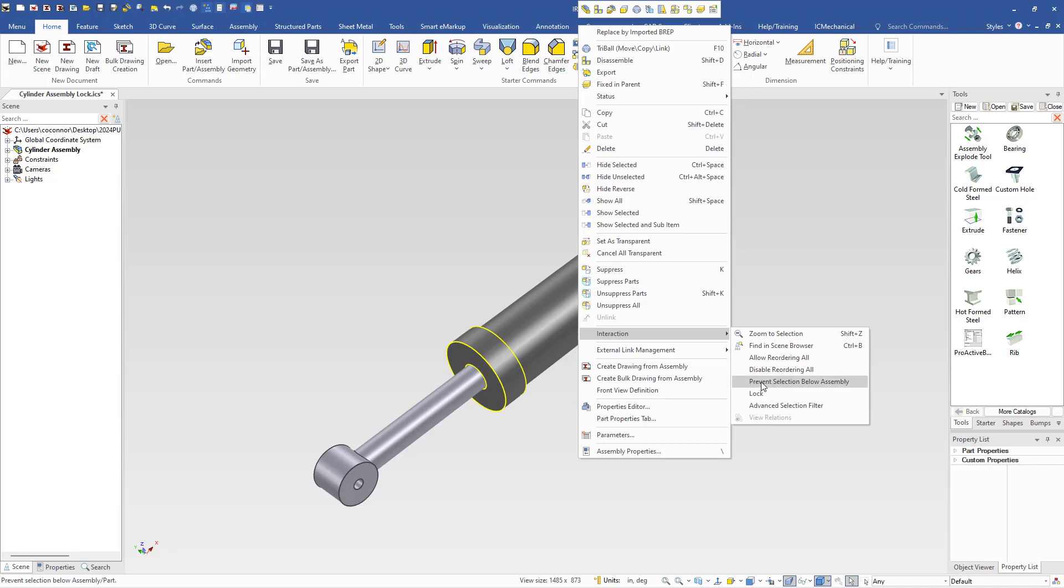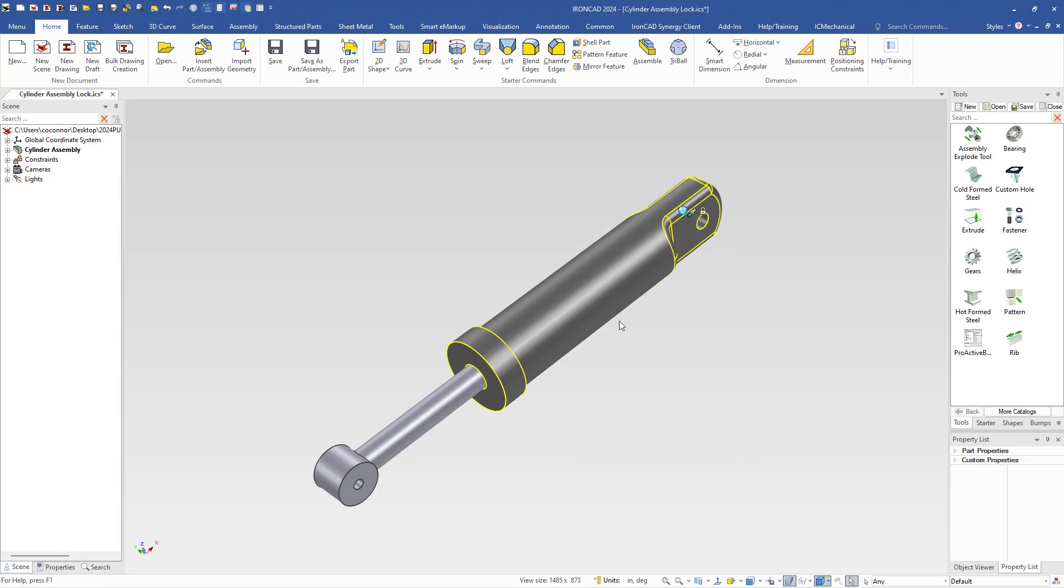This is an extension beyond the prevent selection below assembly which still allows you to add geometry to parts or assemblies that are in the scene. The lock however is a complete lock on the model. Basically you cannot add any information below this model and you can't select below the model.